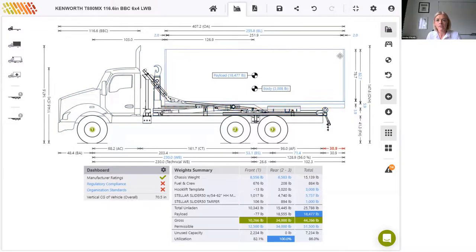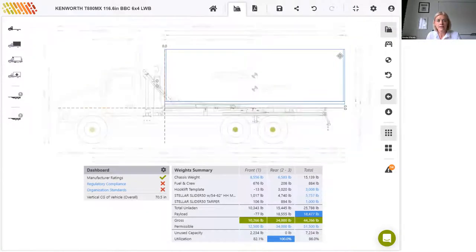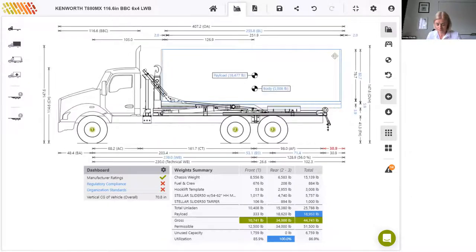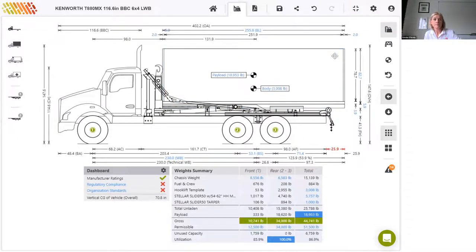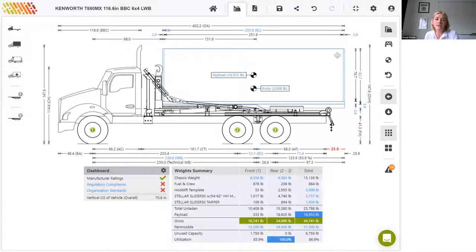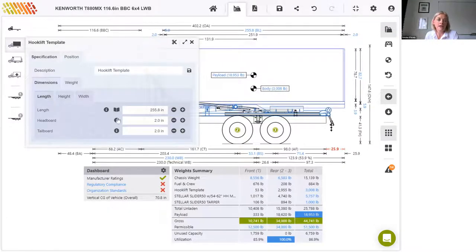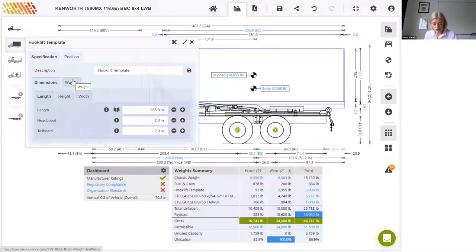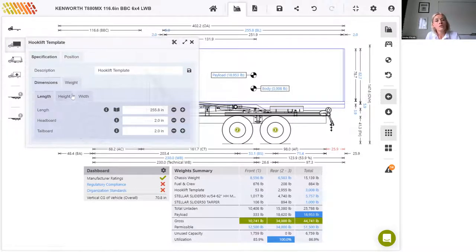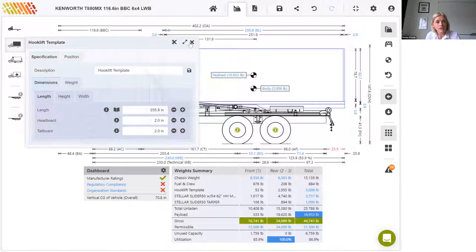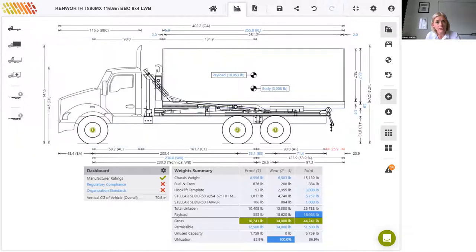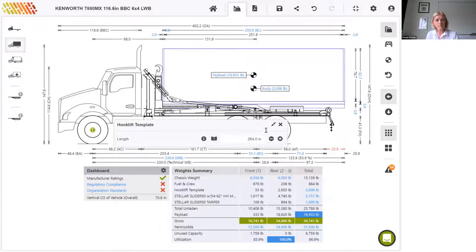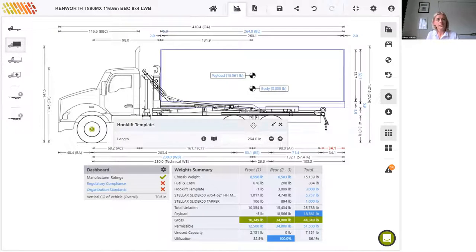So I can hover over the body to select it and then just drag it forward. If I hover again and click on it to edit, you'll see that I can edit all of these length, height, width and weight dimensions. I'm just going to change the body length now. I can either change it here or indeed I can click on it above the drawing, this BL body length dimension. Change that to 264.